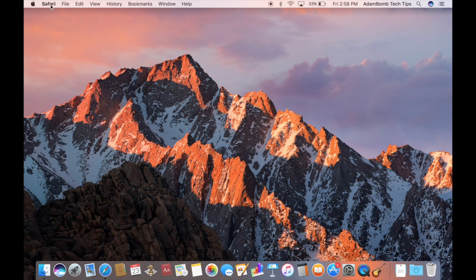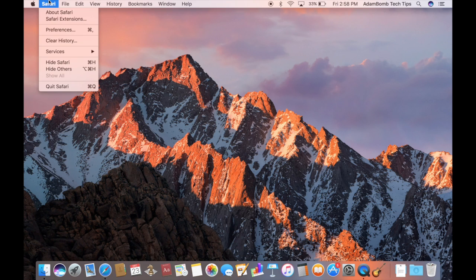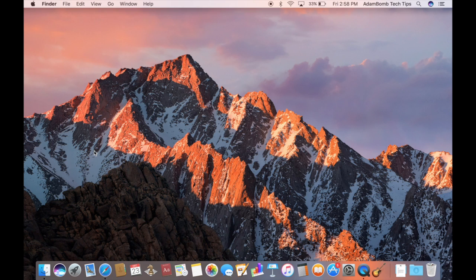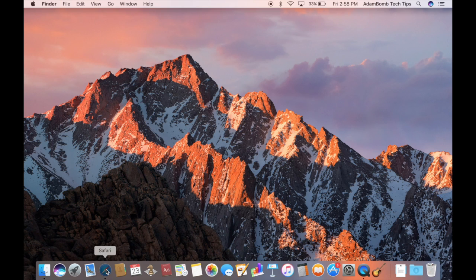There's two ways to do that. You can go up to the top and click on the name of the program and hit quit. Or down in the dock, you can press and hold and click quit.